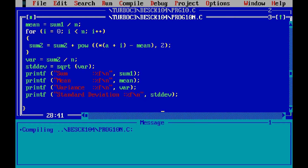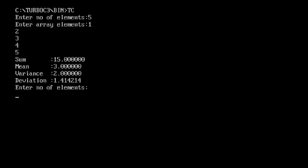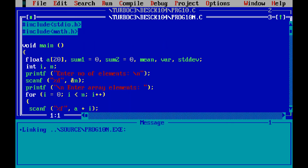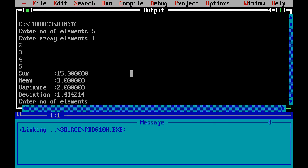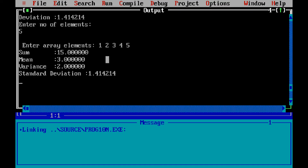Zero errors. Now I run the file. First let me test with values 1, 2, 3, 4, 5 — entering 5 as the number of elements, then entering 1, 2, 3, 4, 5. Sum is 15, mean is 3 (15 divided by 5 = 3). Variance is 2, and standard deviation is root of 2 which is 1.414.